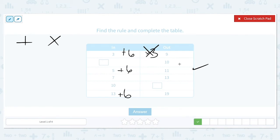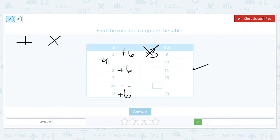We have an output of 10 and we want to find the input, so we need to work backwards. 10 minus 6 will be 4. Then we have an input of 10 that we need to find the output for, so we add 6 to get 16. If you start with your input, you use the rule normally. But if you start with your output, you use the rule backwards. Our two answers are 4 and 16.